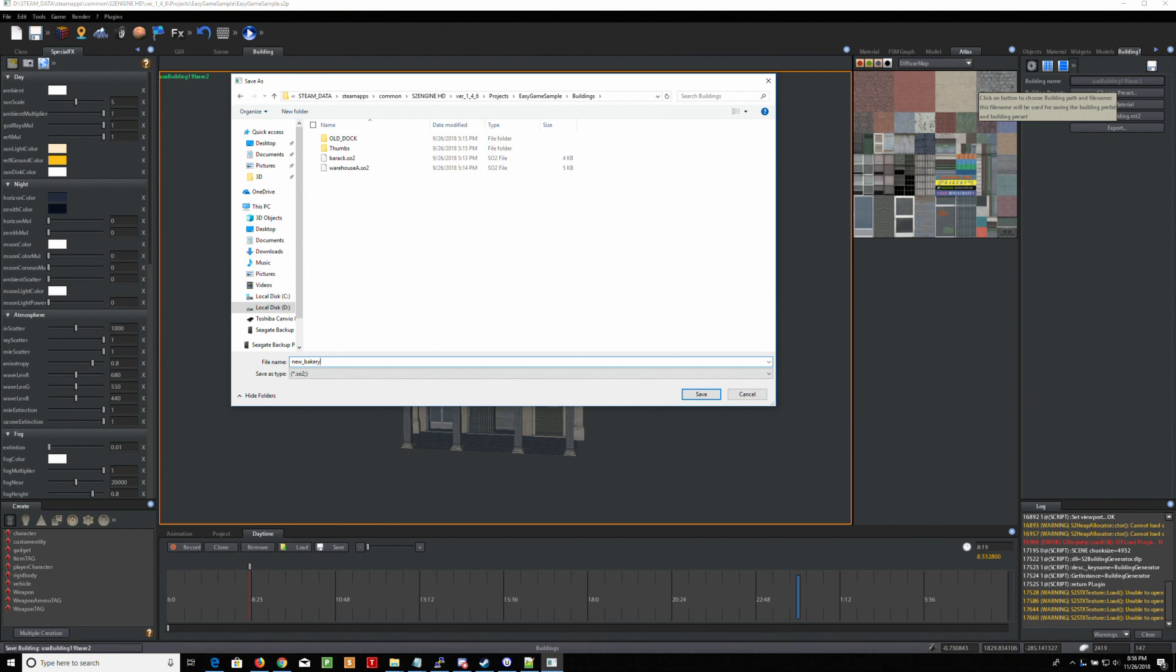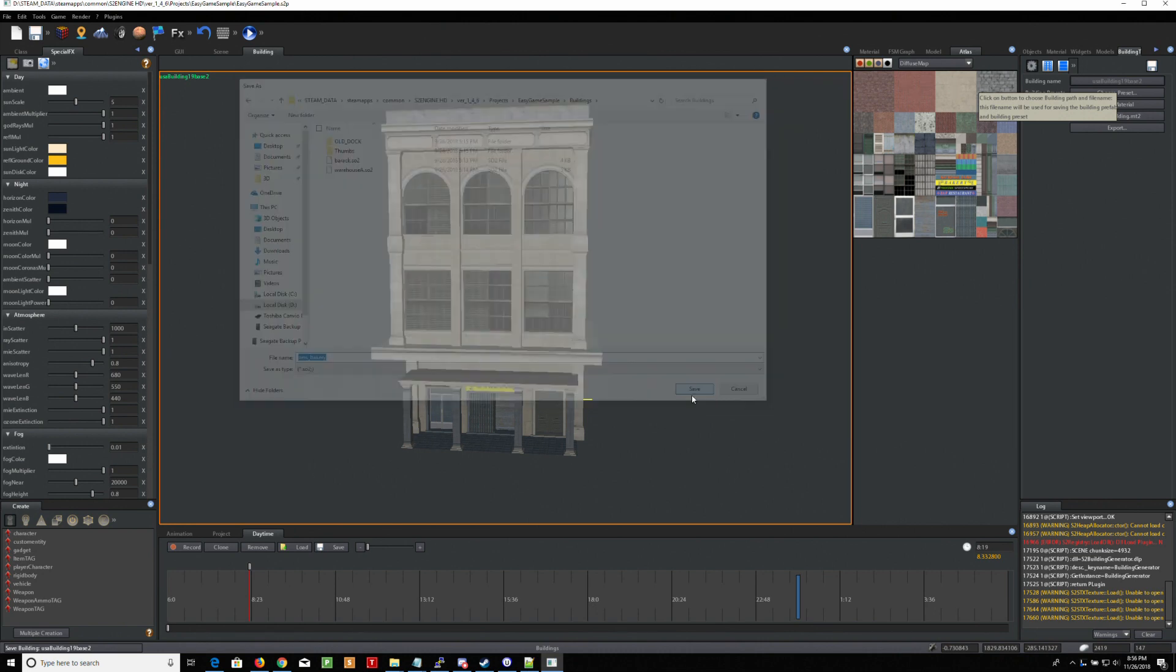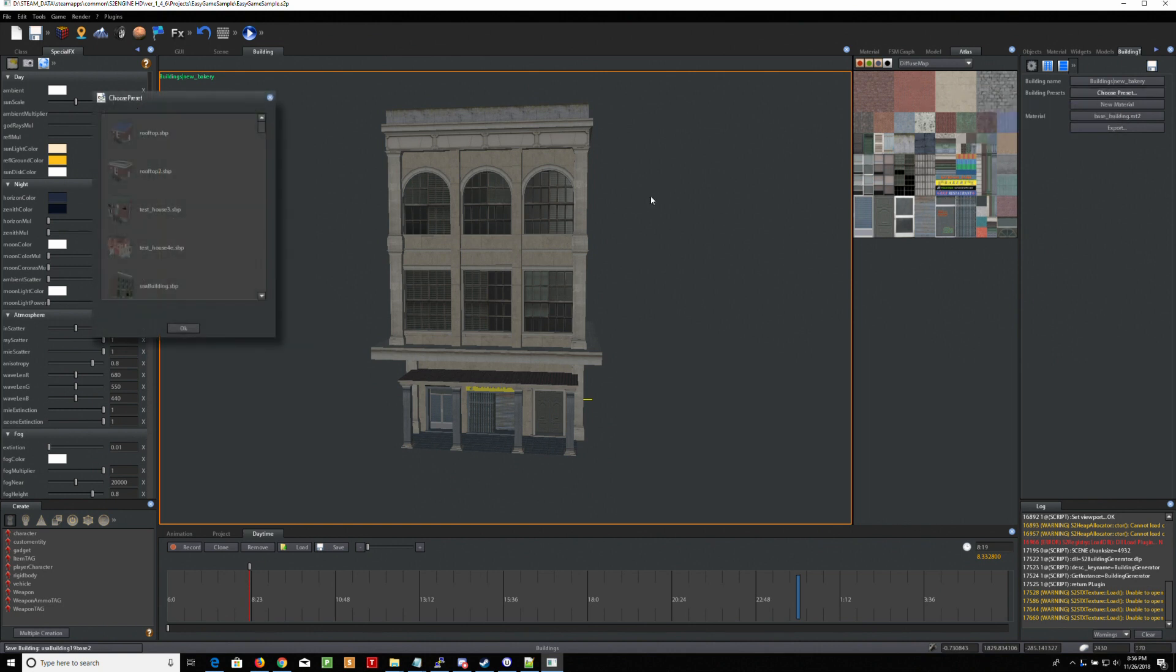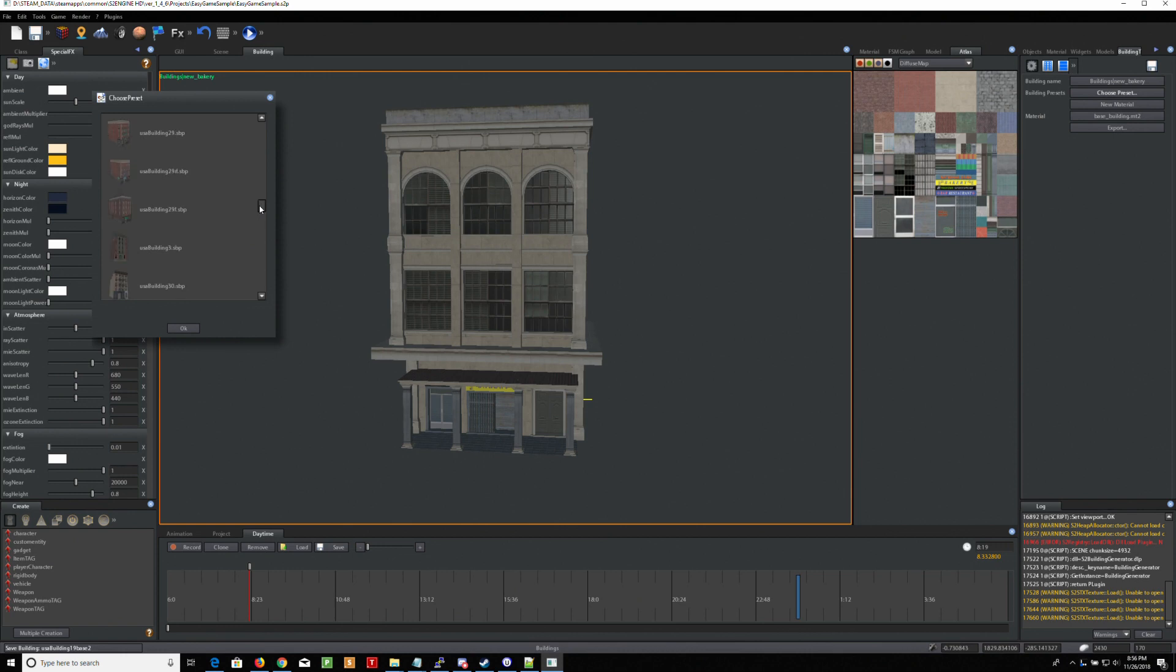All right, there's just one called bakery. Now I'm going to choose a preset, and I'm going to choose the bakery preset. It's called USA building 19, something like that.